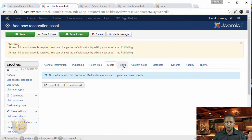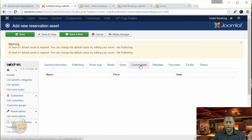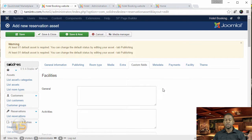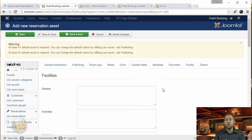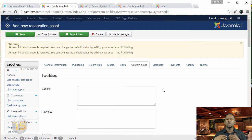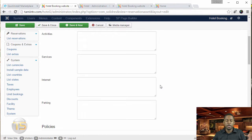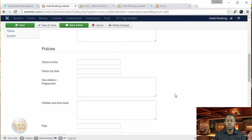For the media, we don't have anything yet. Now the custom fields — this is another important part. When people come to your hotel or motel, they want to know what amenities are available. Do you have a swimming pool? You want to make sure you take your time to go through these and put in all the information it's asking for.